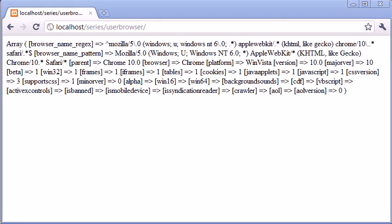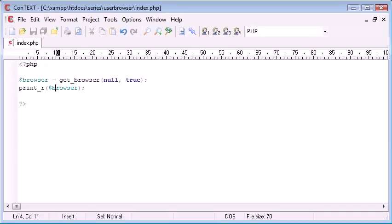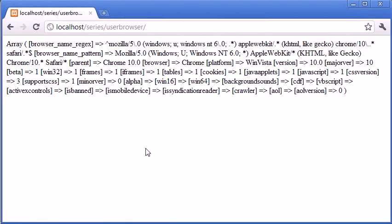So this is the first stage to using this get_browser function. In the second part of this tutorial, we're going to look at how we can extract information from this. We're also going to test it with a couple of other browsers to make sure this information is correct before we start creating if statements to detect the user's browser.